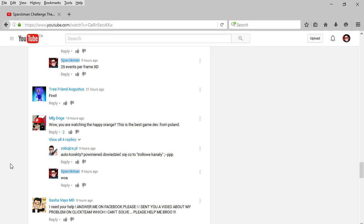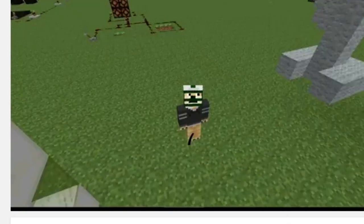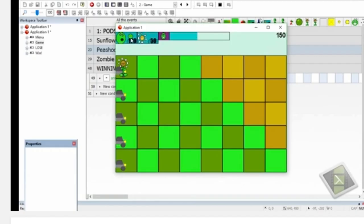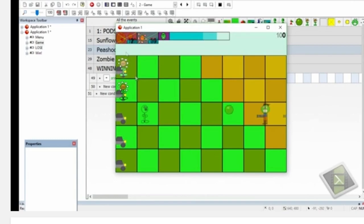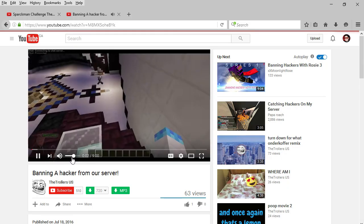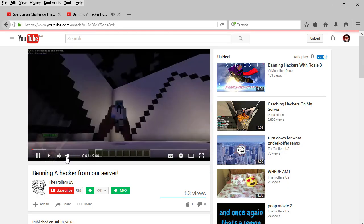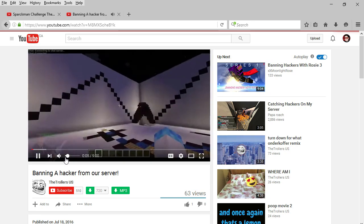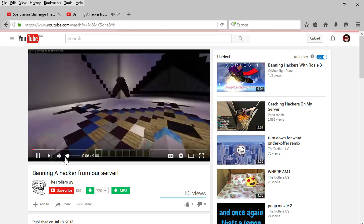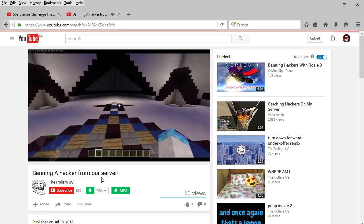And our top comment for today is MLG Dodge, and the first comment is troller us. So wait, why did you ban him again? Because me and Matt didn't fully understand that. Just explain it.